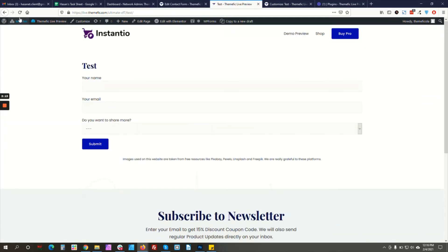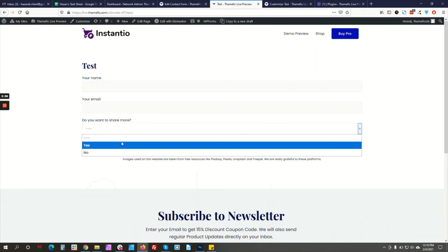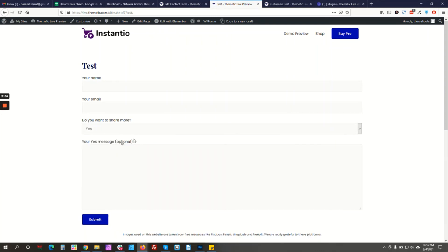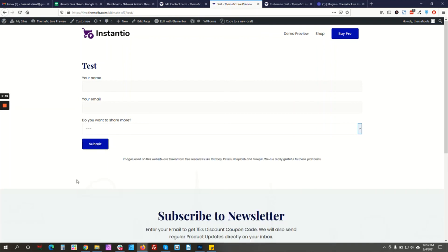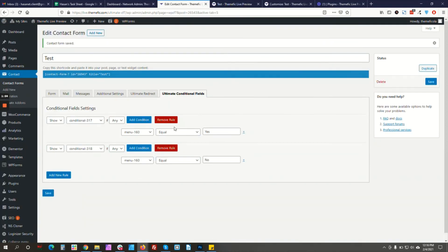Now let's preview the page. If I select Yes, the Yes message is visible. If I select No — there we go. So this is basically how the conditional field works, and you can add any number of conditions you want.